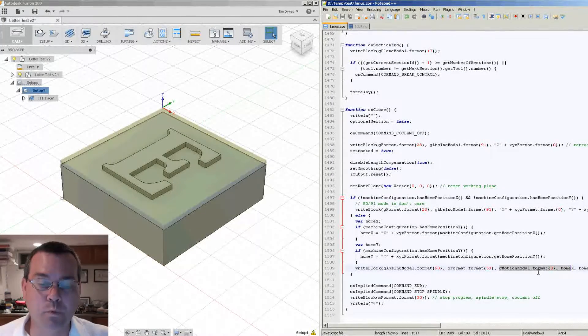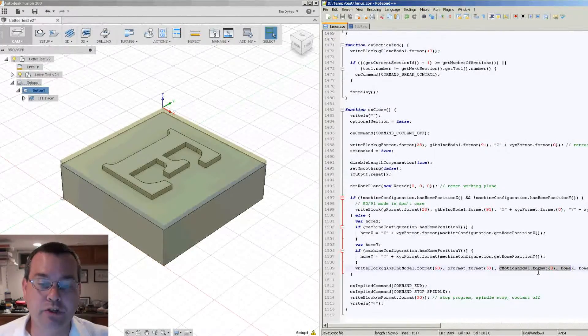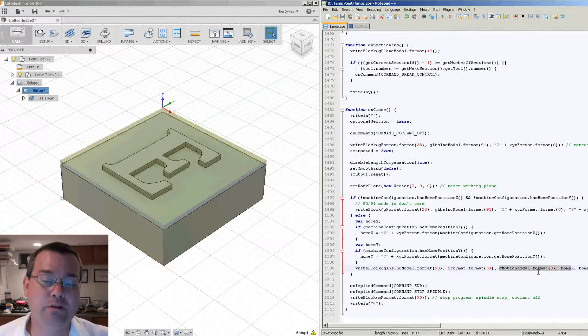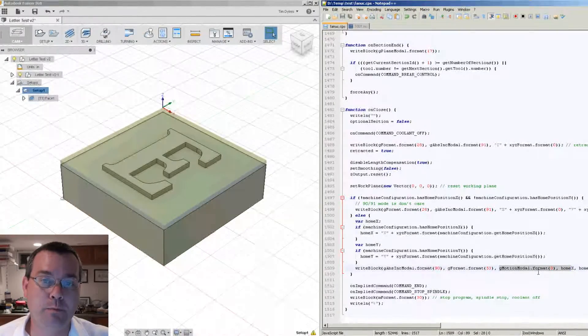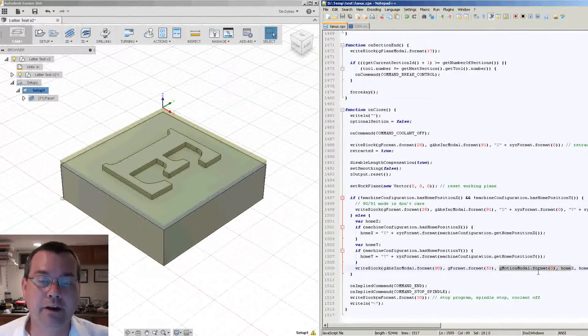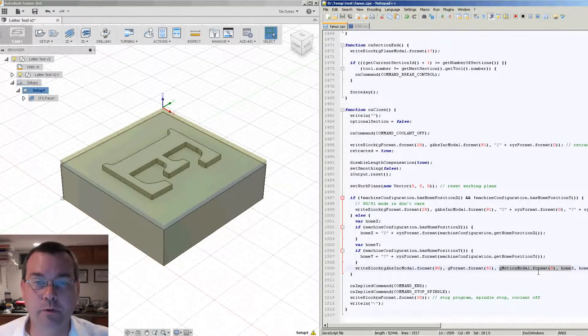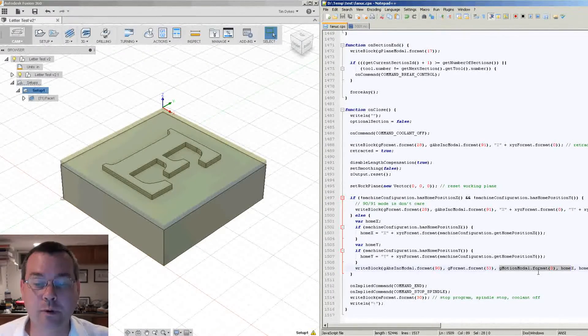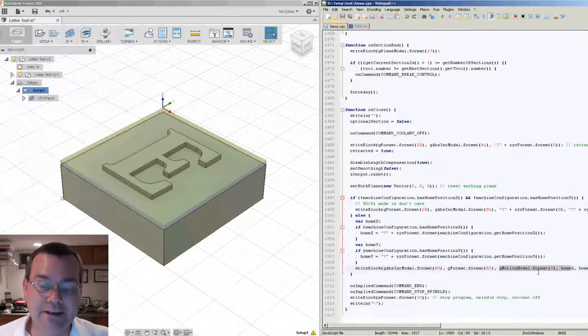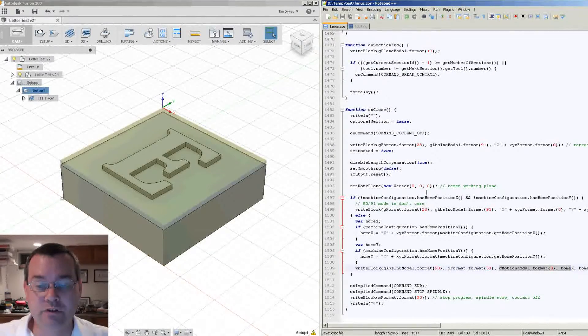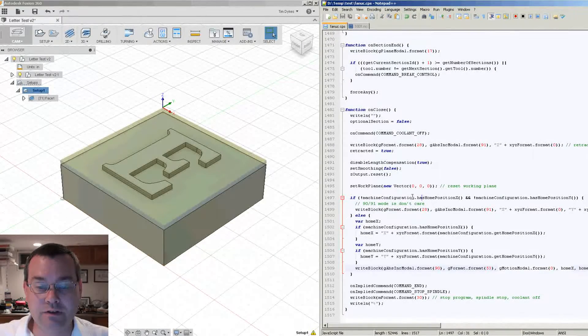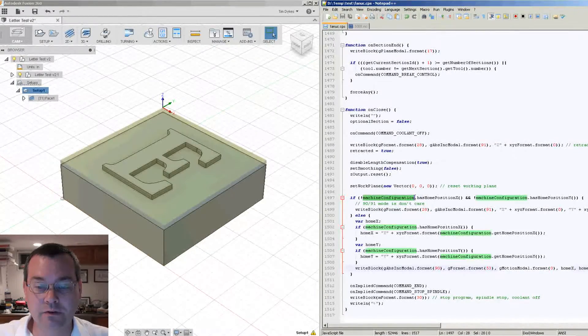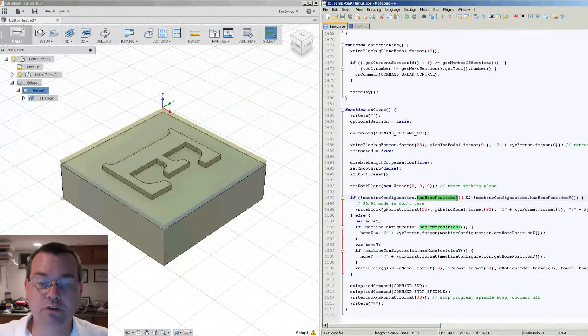But what if you don't only have one machine? What if you wanted to keep the flexibility that has been programmed here and carry it on to other programs or other post processors that you may want to use?